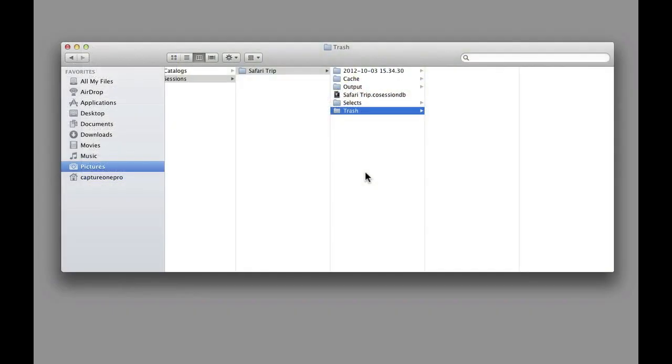To move the Session Folder, simply move the entire folder. This is very useful if you need to archive or move the session.